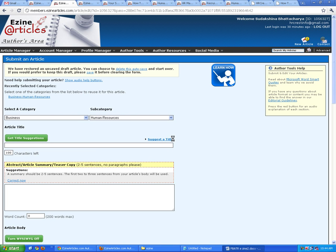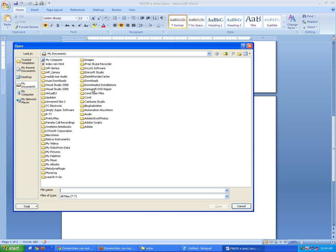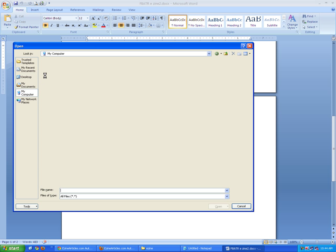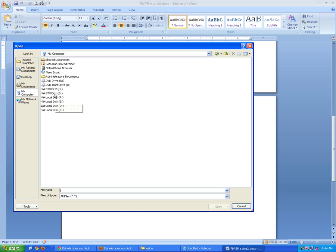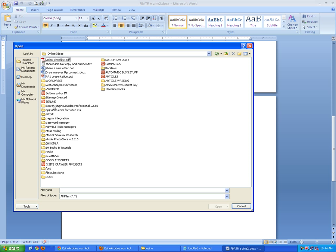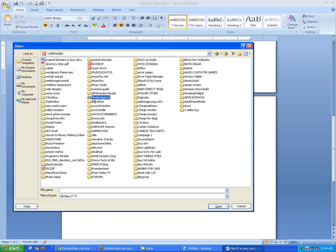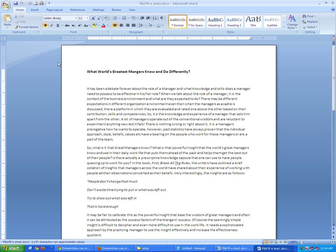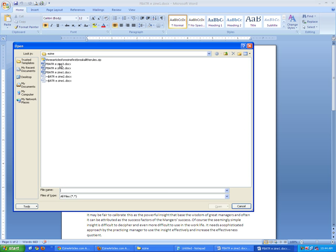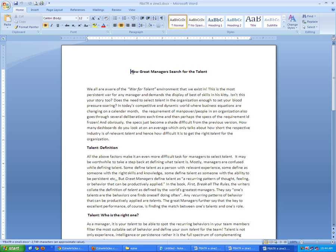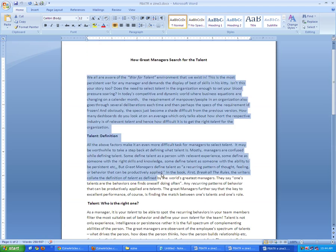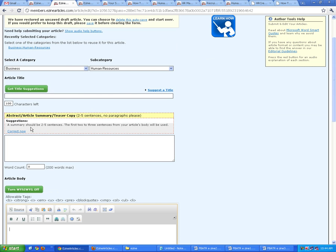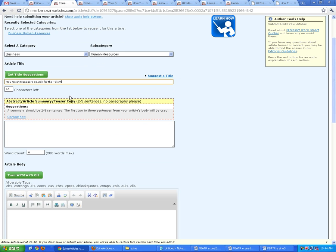I already have a pre-written article, so I'm going to copy and paste the material. I need to find the article location. This one is titled 'How Great Managers Search for the Talent.' I'm going to copy the heading and paste it into the title field here. Since it is a question, you have to put a question mark.